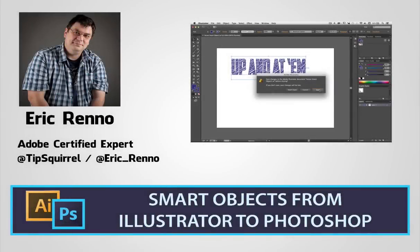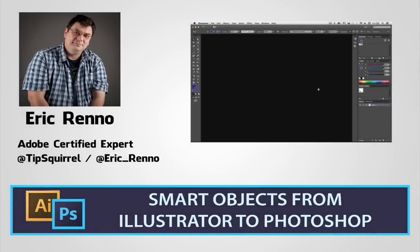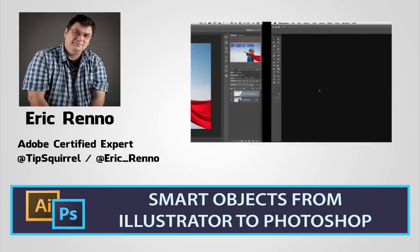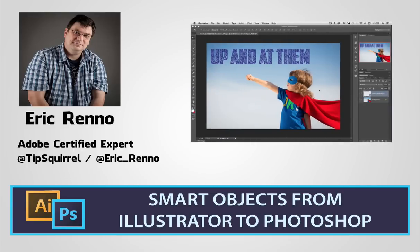Hello there, I'm Eric Renaud and this is a video for tipsquirrel.com, the free website for everything Photoshop.